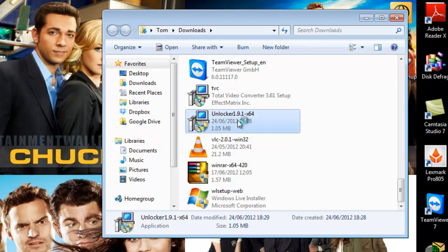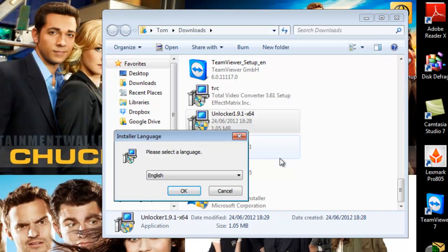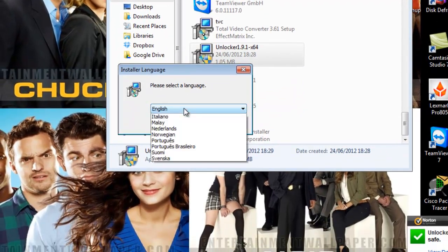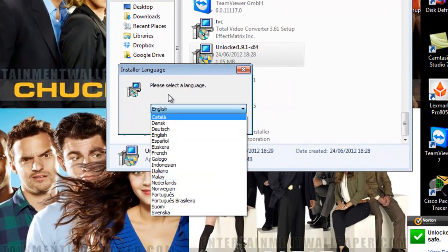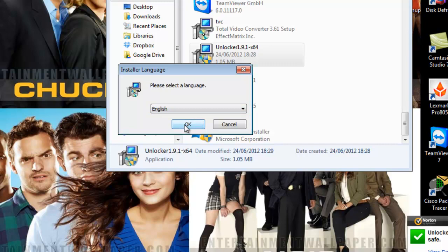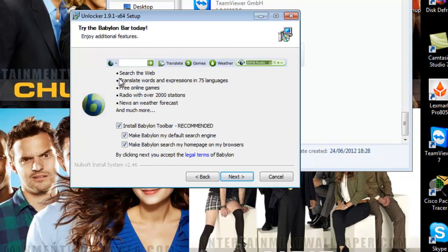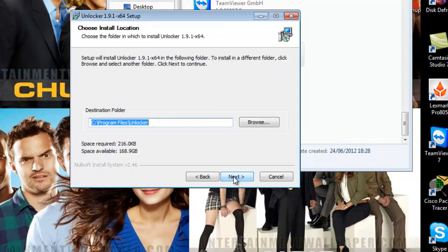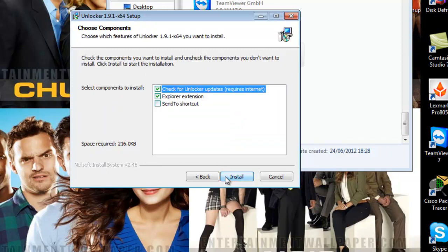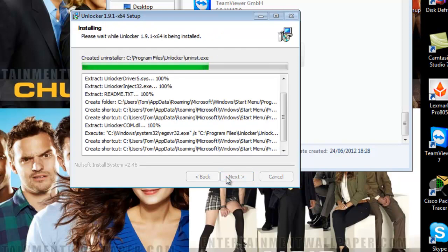Double-click on it, give your permission in the security settings, choose the language you desire — English — and press OK. It's just going to go through the installation. You agree to the terms and conditions, and you have the option to try the Babylon bar — I'm going to untick all those and click Next, then Finish.